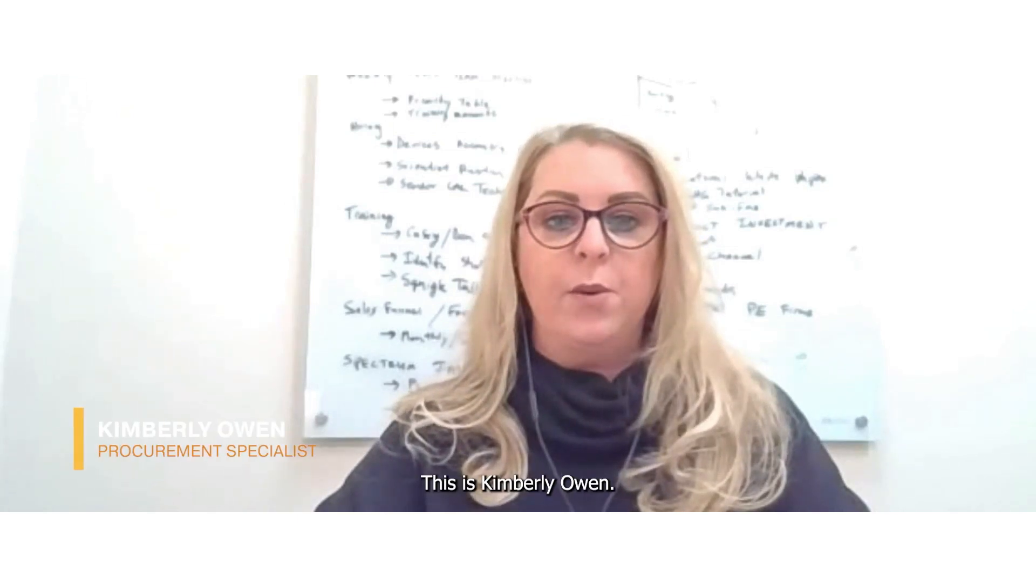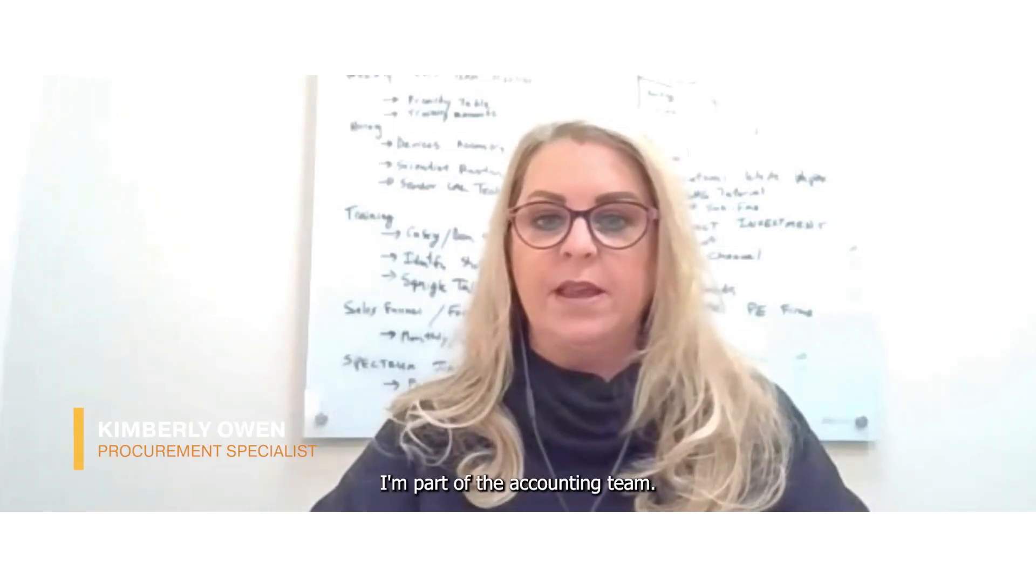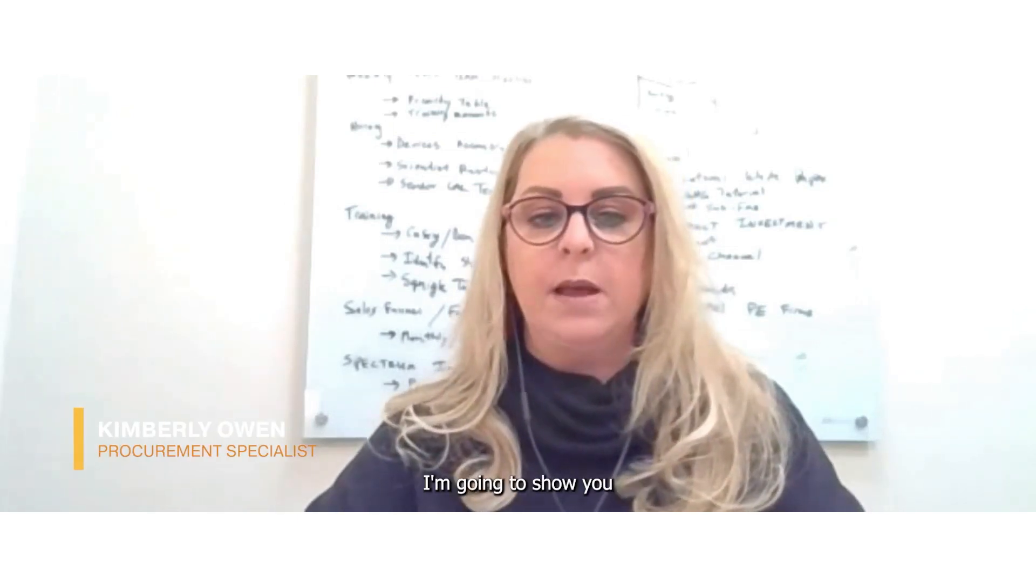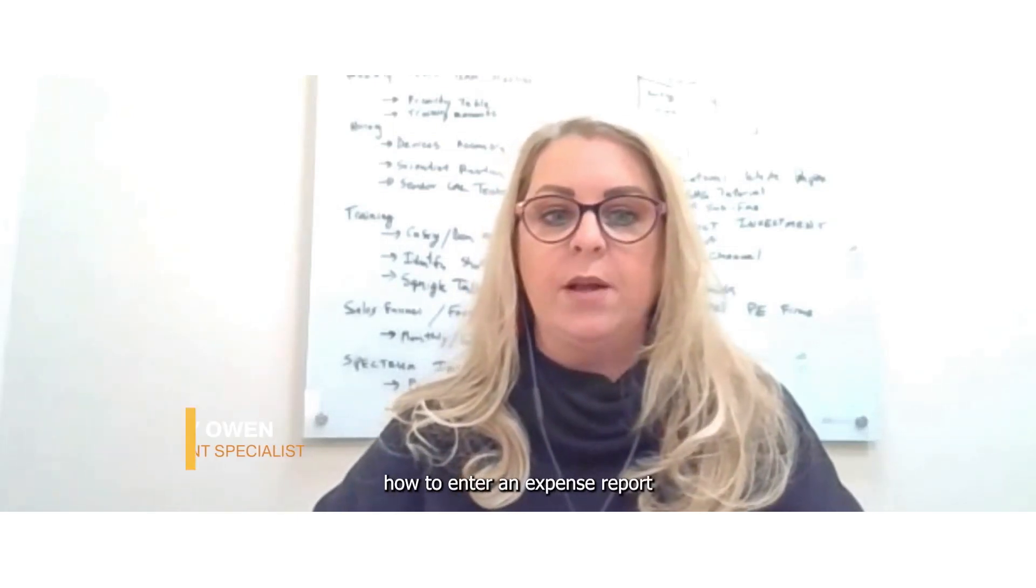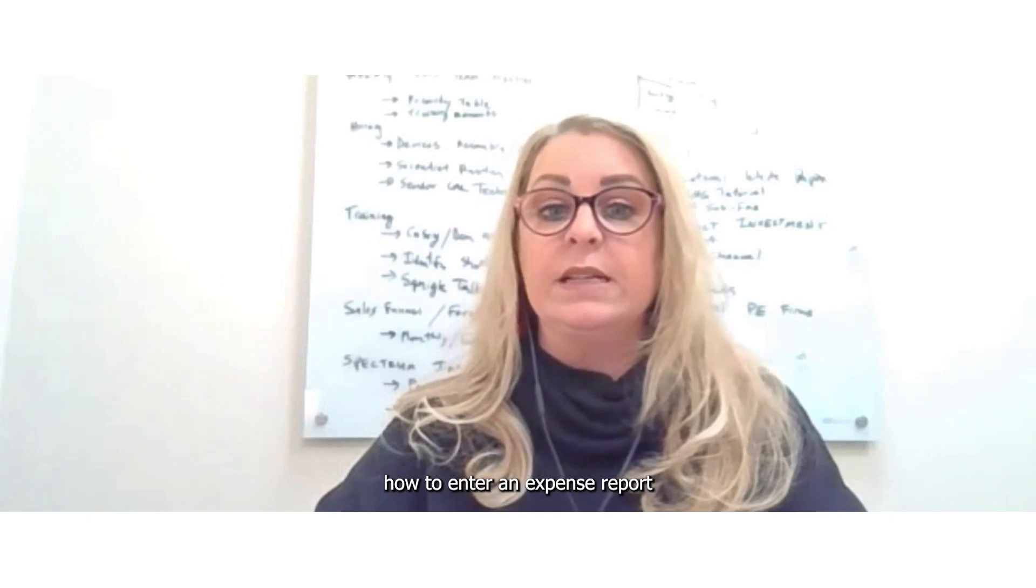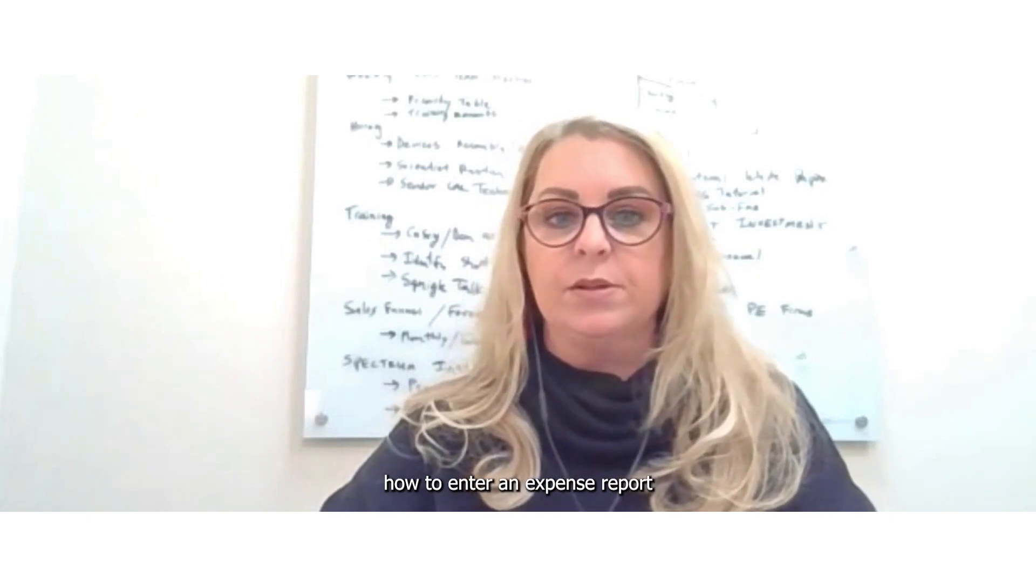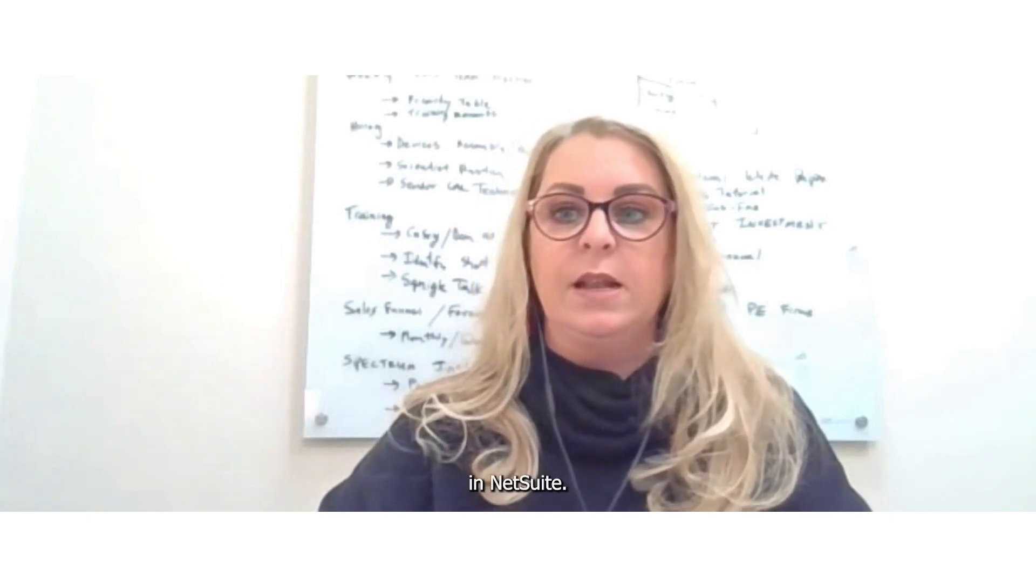Hi, this is Kimberly Owen. I'm part of the accounting team. I'm going to show you how to enter an expense report in NetSuite.